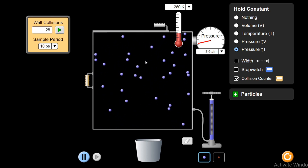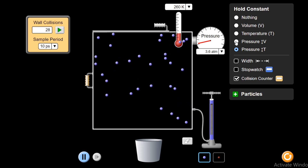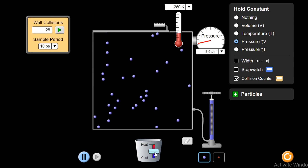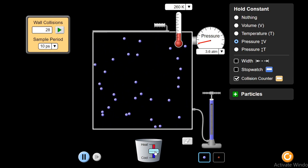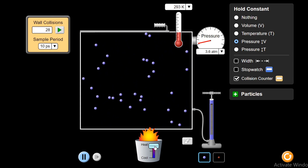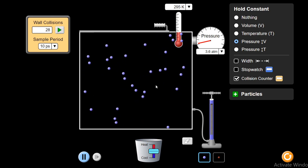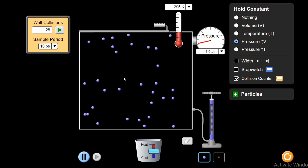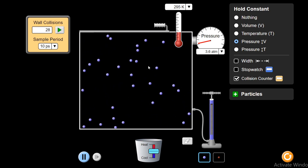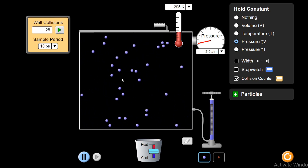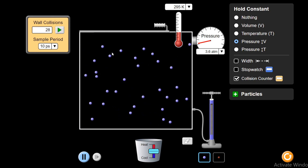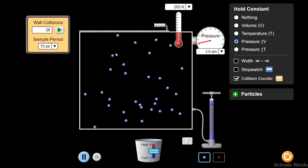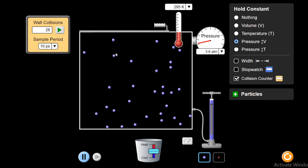Now, if I increase the temperature — with pressure held constant — on increasing the temperature, you see, the volume is rising. It is according to Charles' Law. But why is it happening? Because on increasing the temperature, the kinetic energy of these molecules increased, and the force with which they were striking or colliding with the walls of the container also increased. That could result in an increase in pressure.